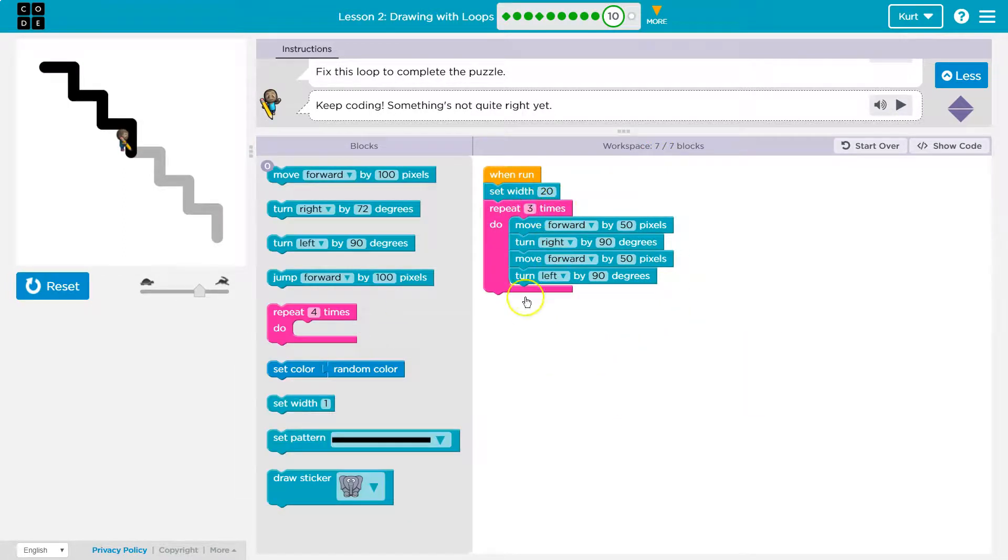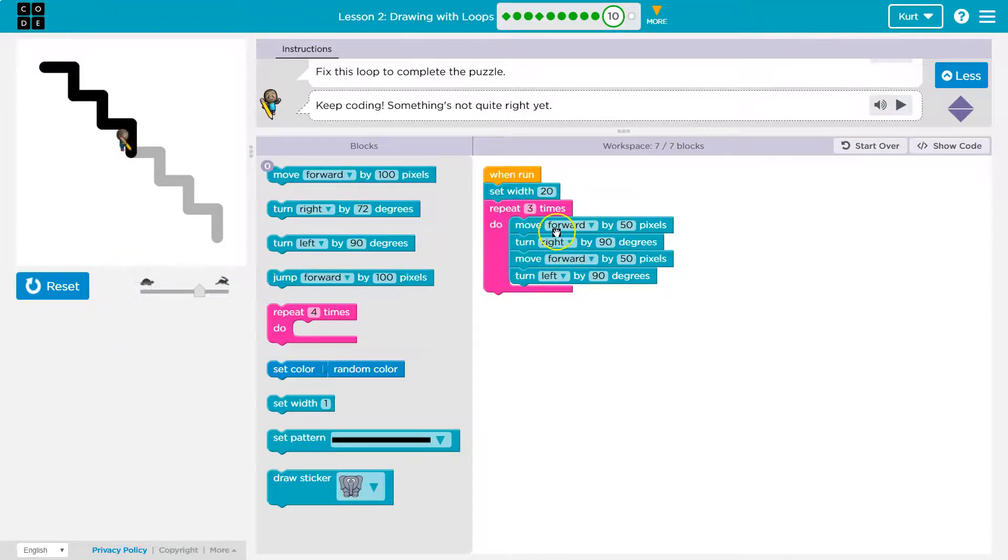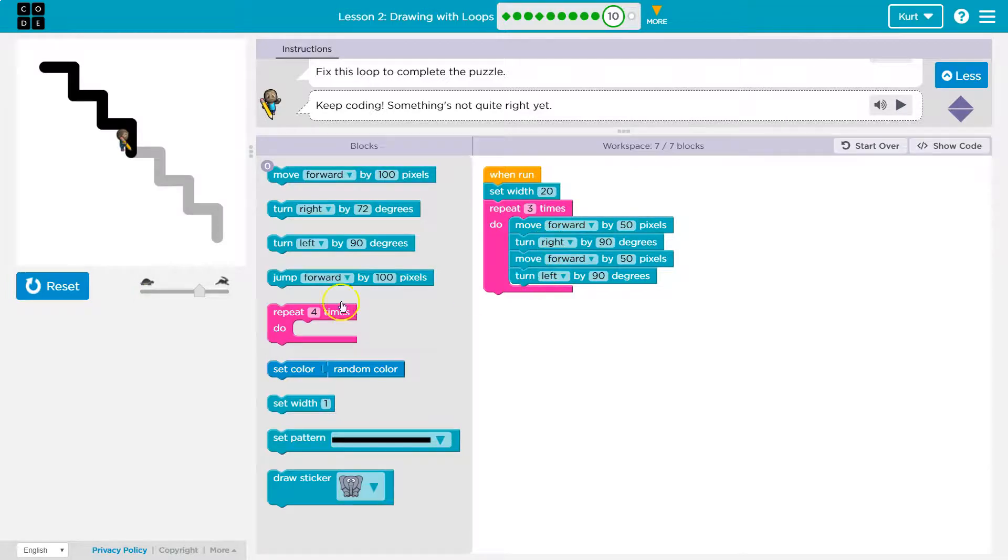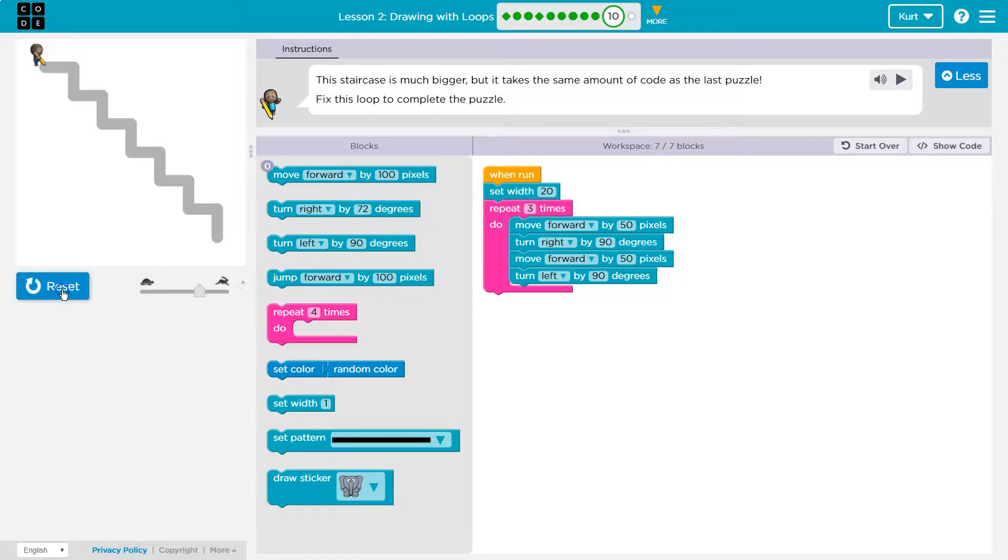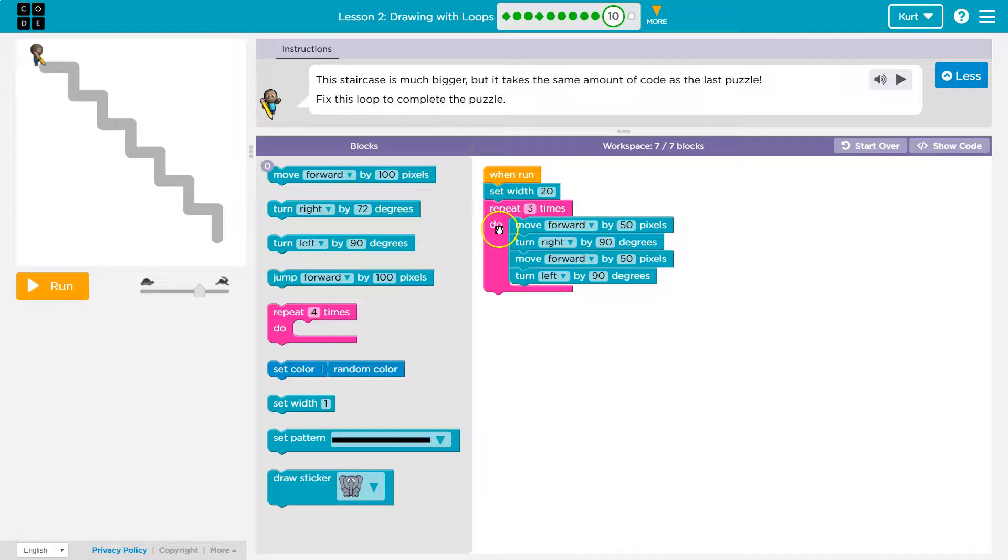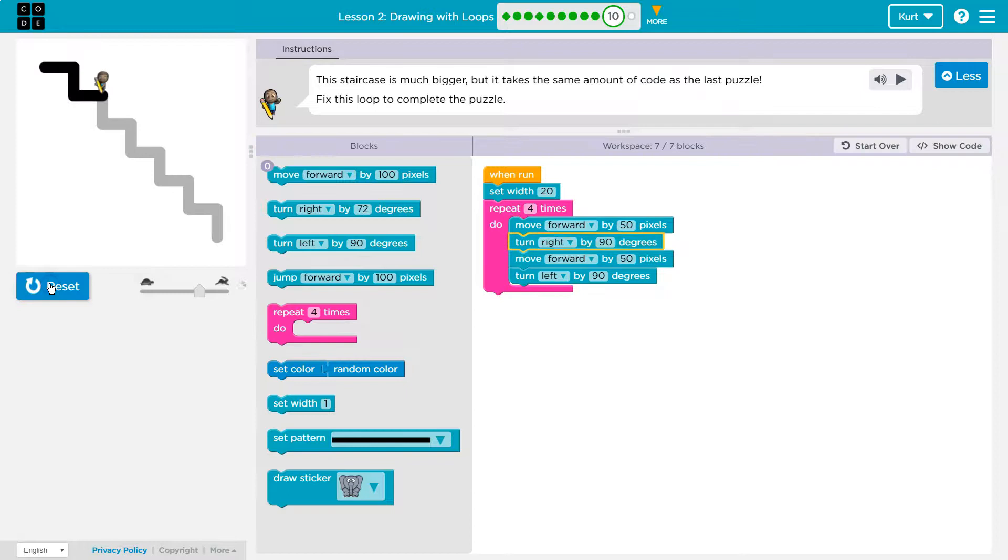All right, let's make this code repeat more. If this goes down two steps, then how many times do we have to run it? Let's try four times.